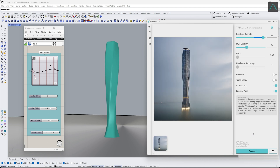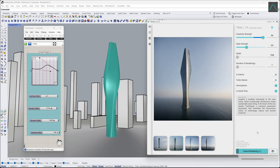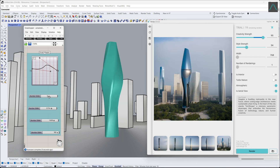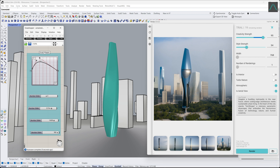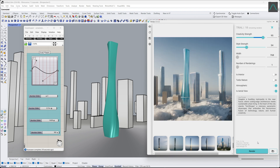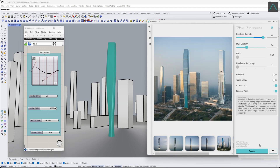Try to manipulate the sliders to get different design compositions and press Enter to render each time. You can change the scale with the Graph Mapper, or adjust the rotation angle and minimum and maximum scale factors from the other sliders.